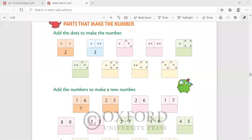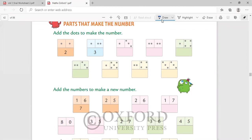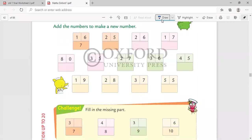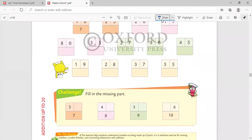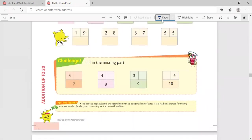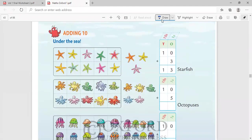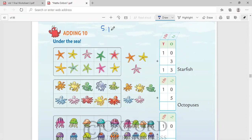Good morning my dear children, and I am very happy to have you back in the mathematics class. We are doing one of our most favorite concepts, which is addition. As you know, we did parts that make the number and solved the worksheet. I hope you have completed this much part and finished off. Today, please write the date.